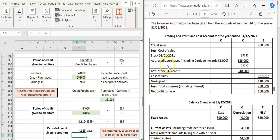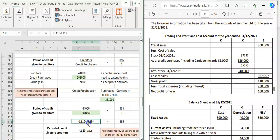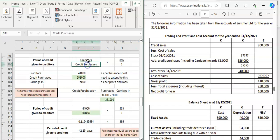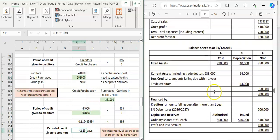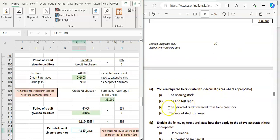Remember the important point here: if the figure in the profit and loss account says credit purchases including carriage in, you have to take that carriage in out to find your credit purchases figure. We took 386,000 and took away 5,000, giving us credit purchases of 381,000. So creditors divided by credit purchases: 44,000 divided by 381,000, multiplied by 365, gives 42.15 days. Always write out the formula, find the figures, then follow a step-by-step process. That's the third adjustment for summer 2023 — finding the period of credit received from trade creditors.